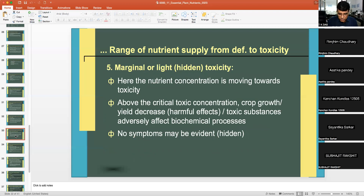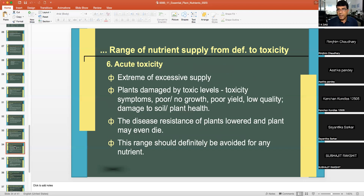Marginal or light toxicity: the nutrient concentration is moving towards toxicity; above the critical toxic concentration, crop growth or yield is adversely affected mainly due to certain biochemical processes, and low symptoms may be evident. In acute toxicity, there is extreme or excessive supply, plants are damaged by toxic levels, toxicity symptoms are visible, and there is poor or reduced growth, low quality, and damage to plant health.